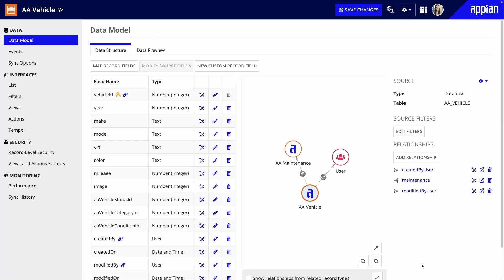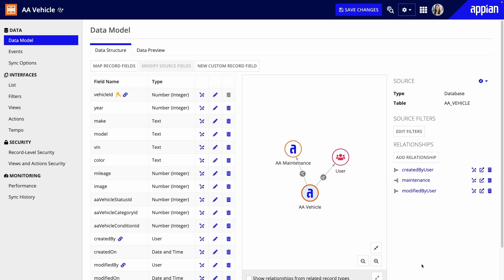Back on the data model page, you can see the new relationship to AA Maintenance in the relationship diagram and in the list. Now, from a vehicle record, I'll be able to easily access all the maintenance requests on that vehicle.